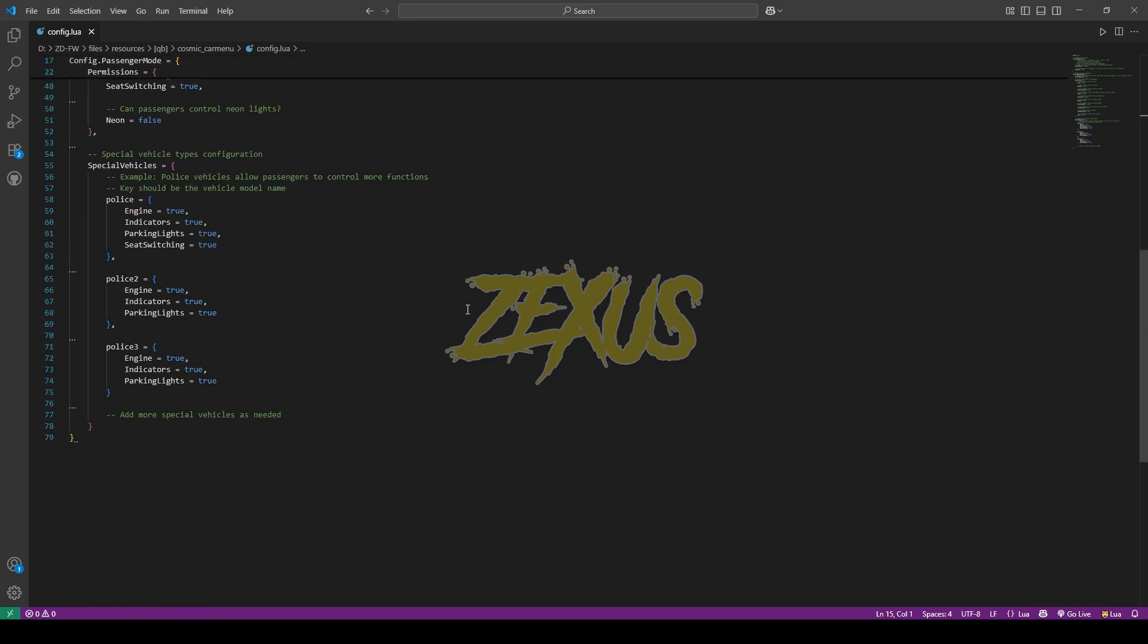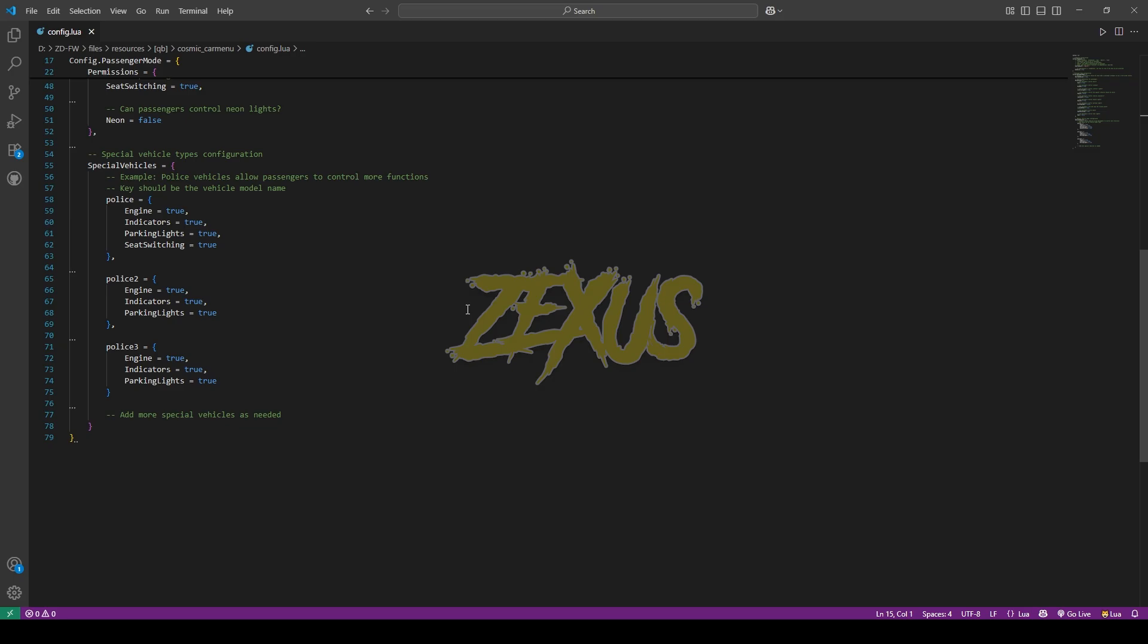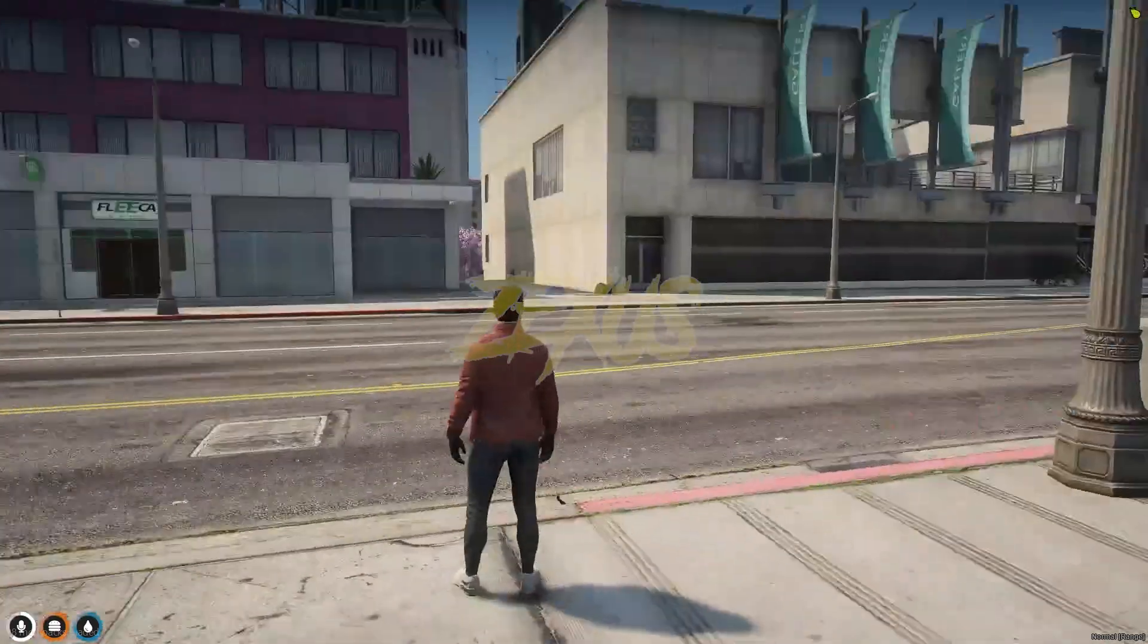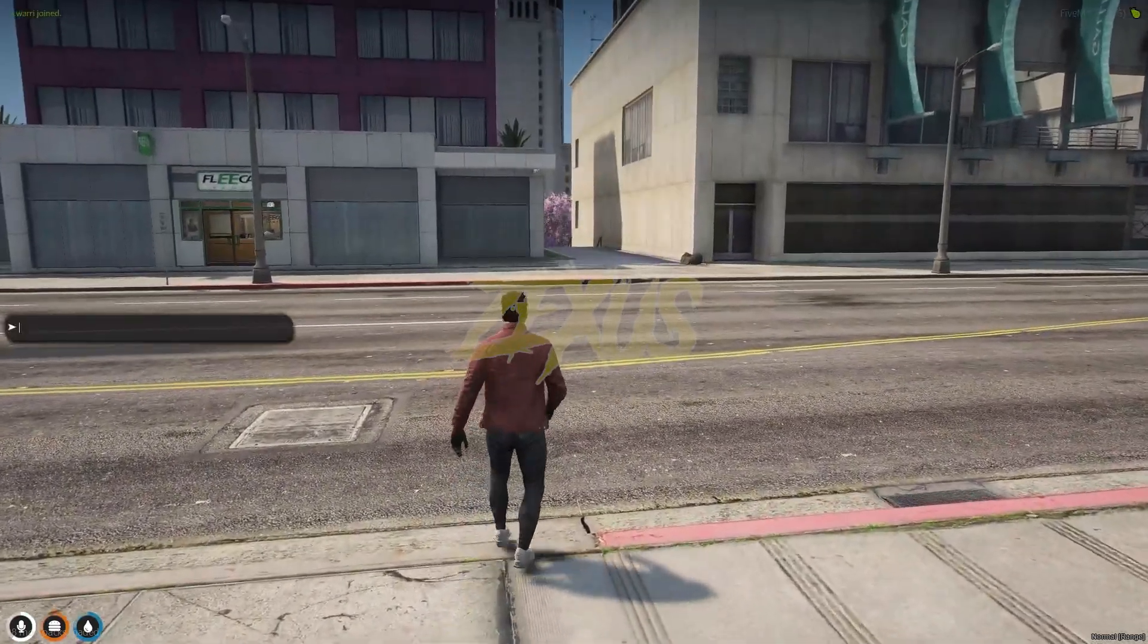We are in the server now. Let's spawn a car.